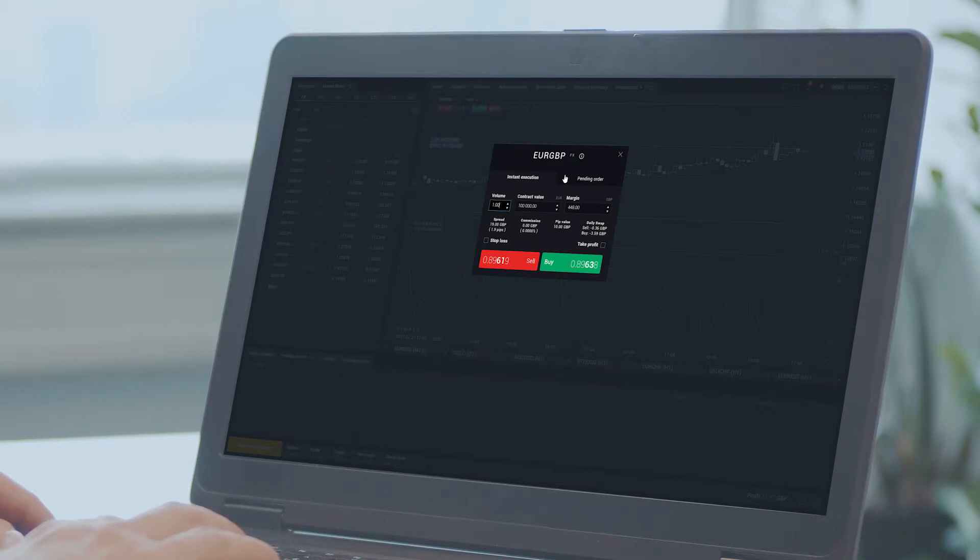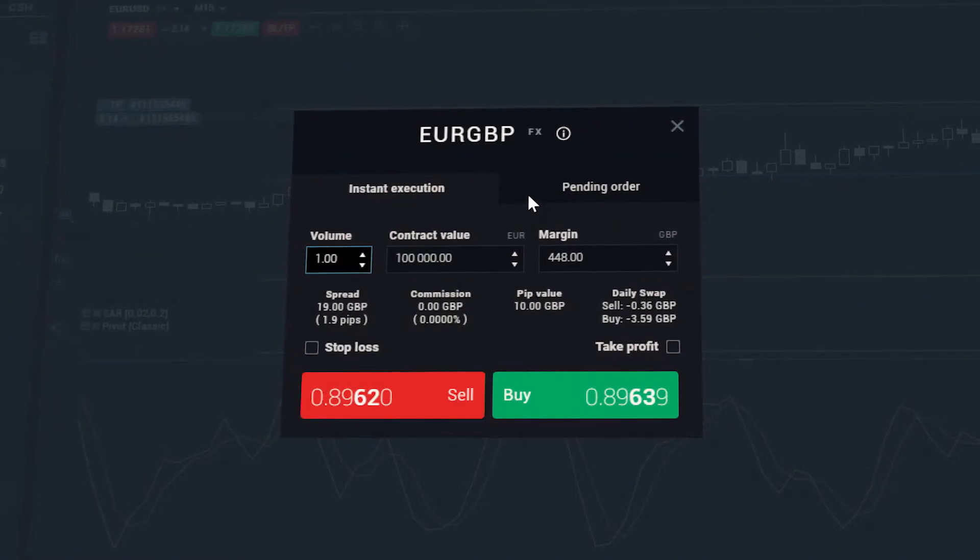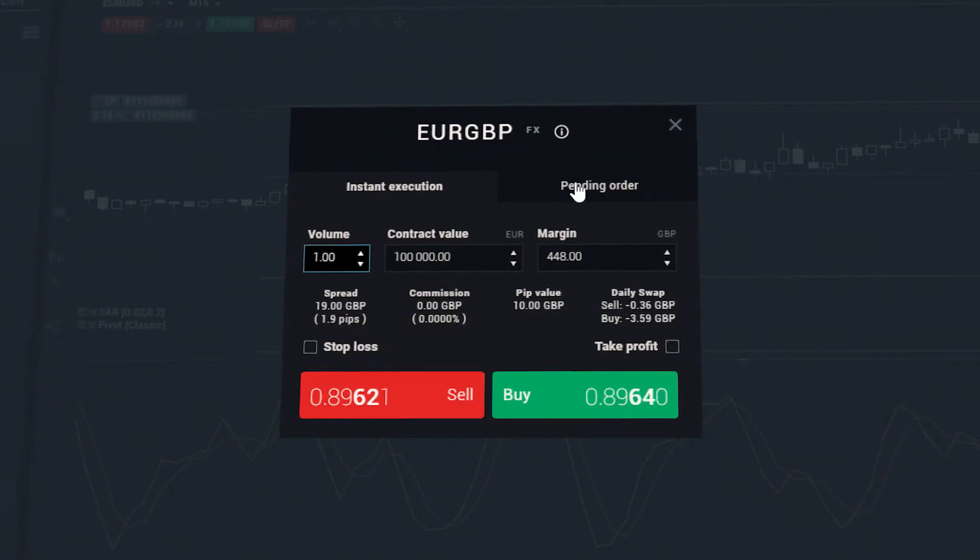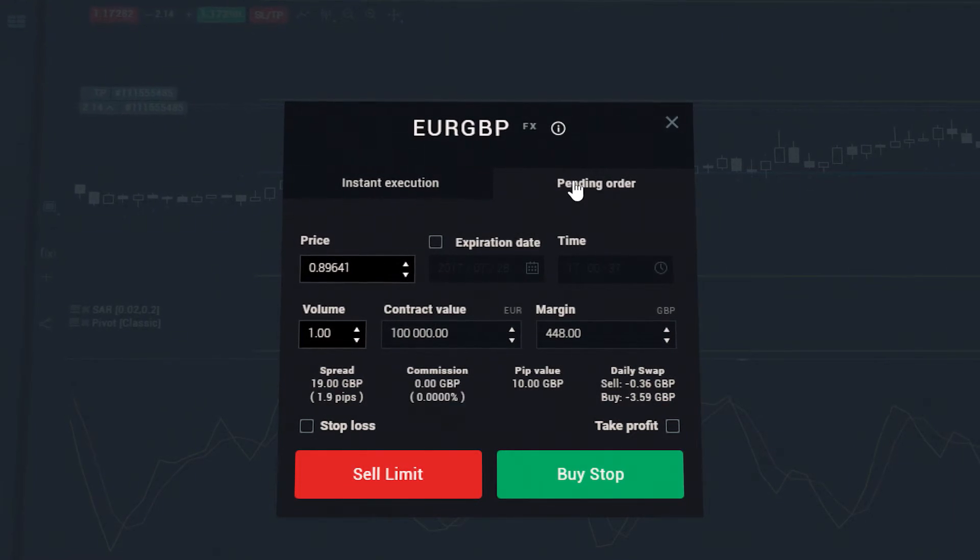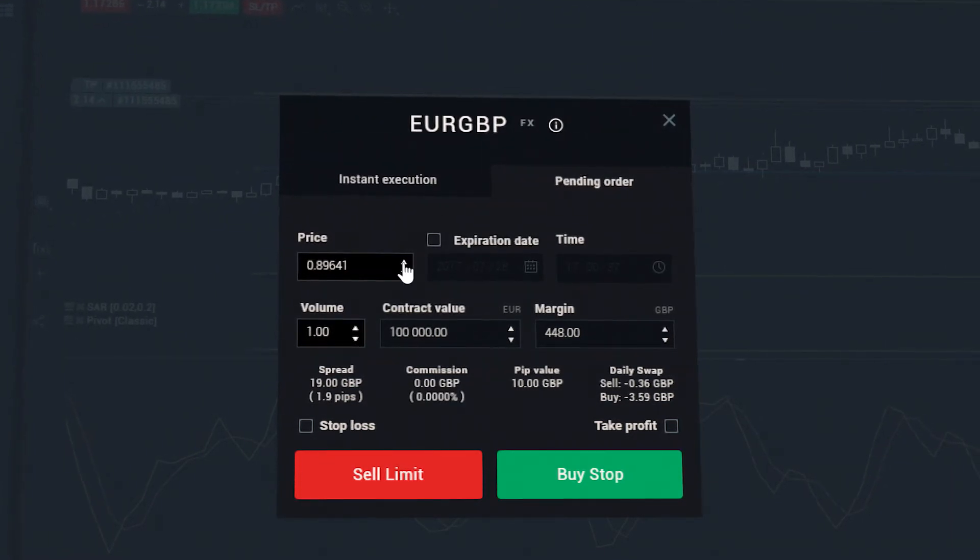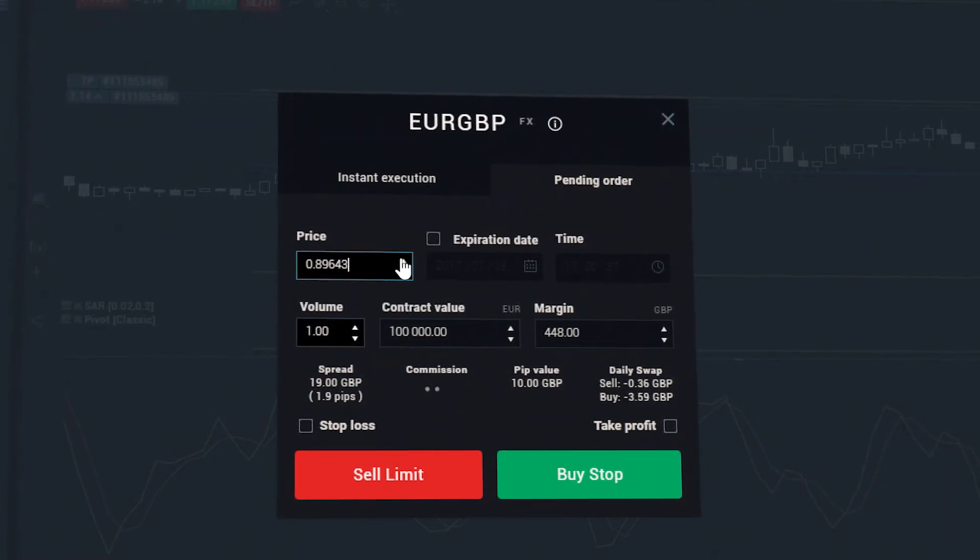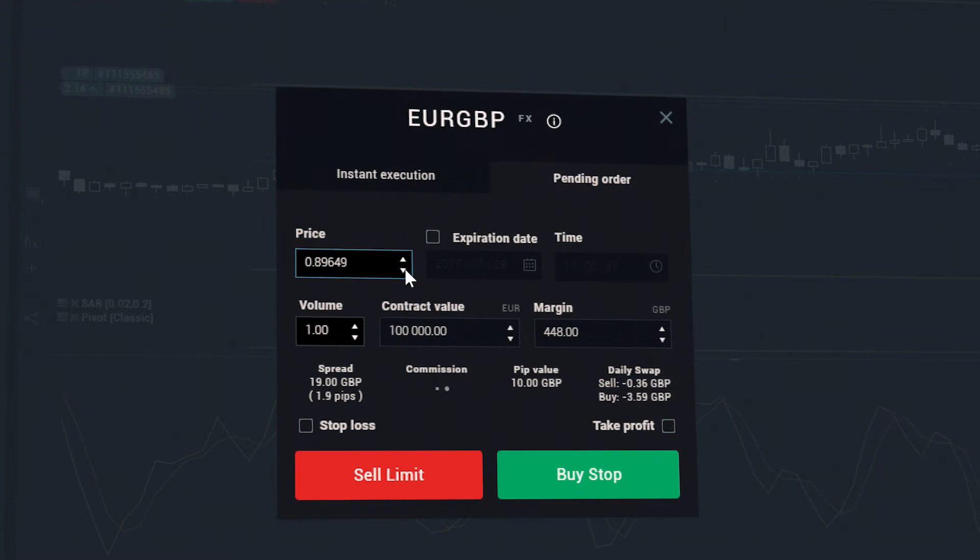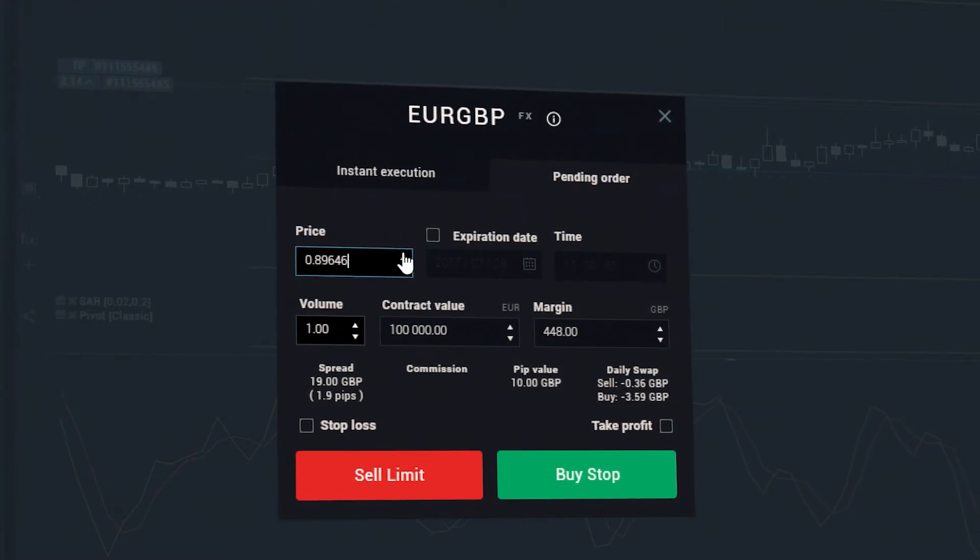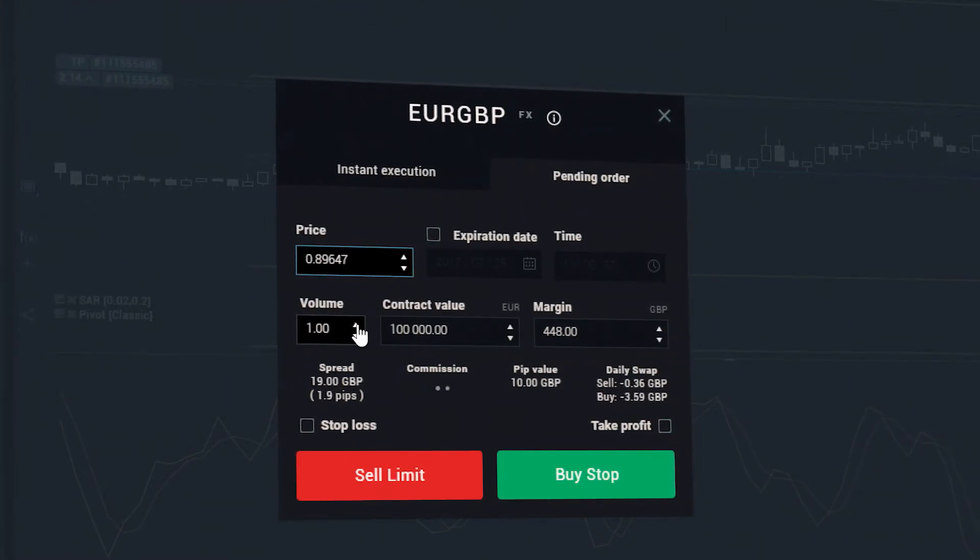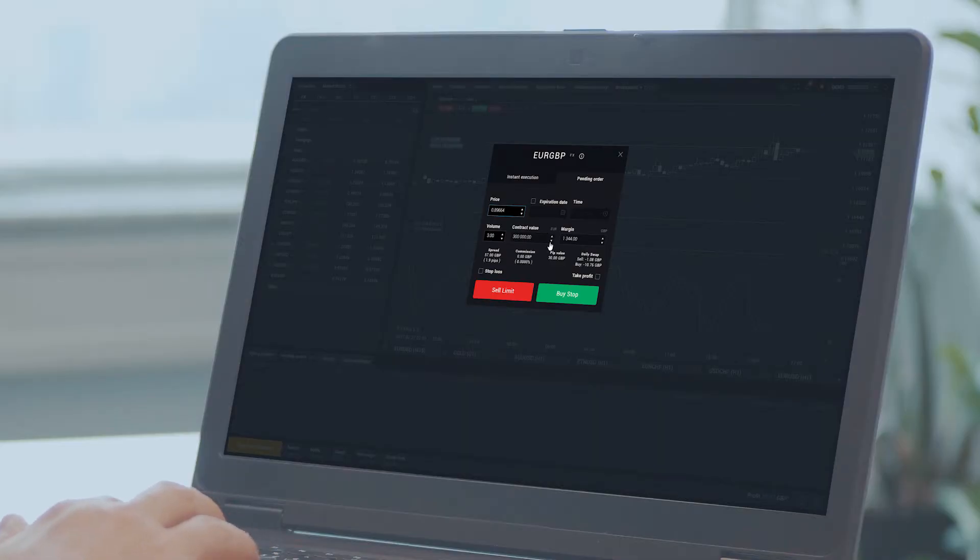Once you do so, the order ticket will open and you can then select the pending order tab. Next, select the market level at which the pending order will be activated. You should also choose the size of the position based on the volume, contract value or margin.